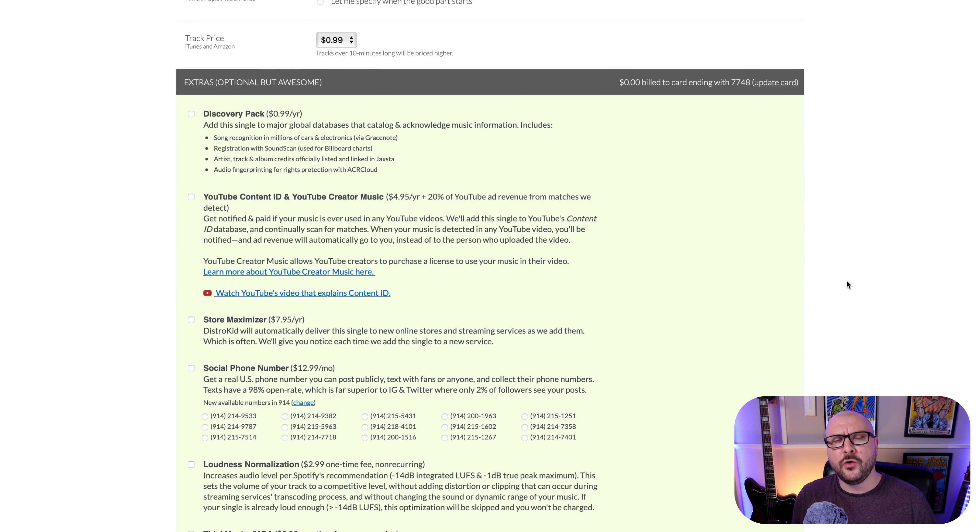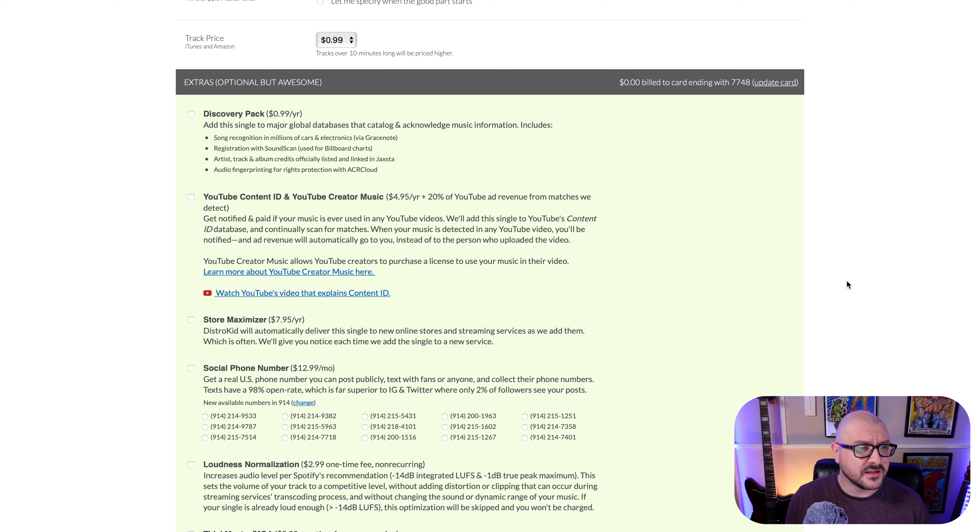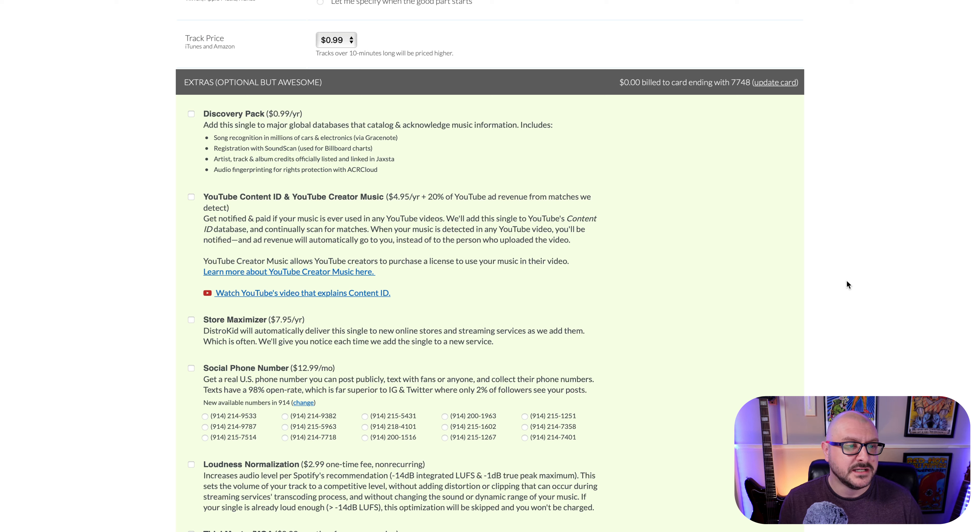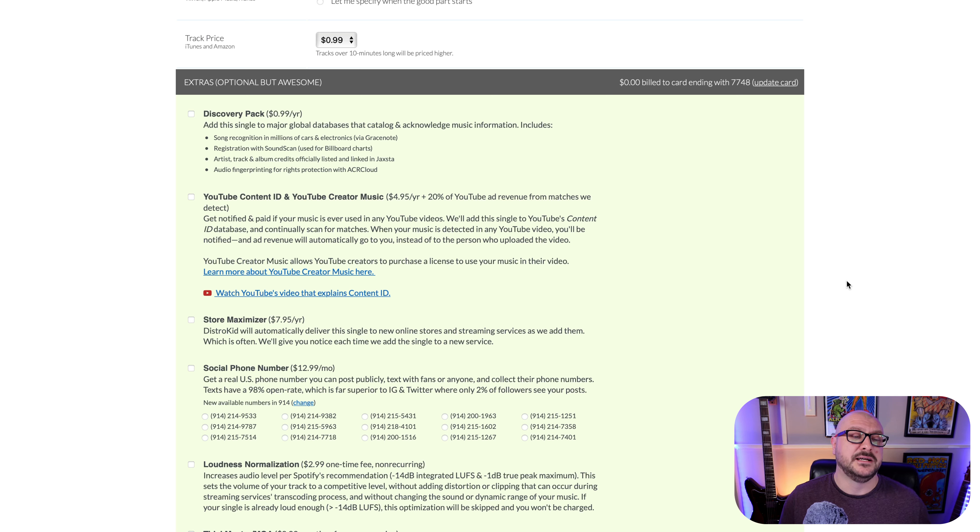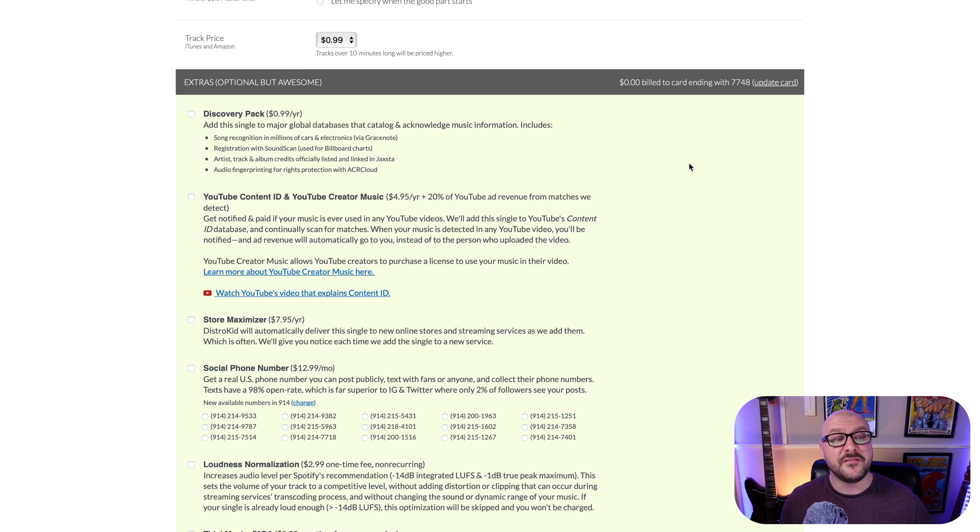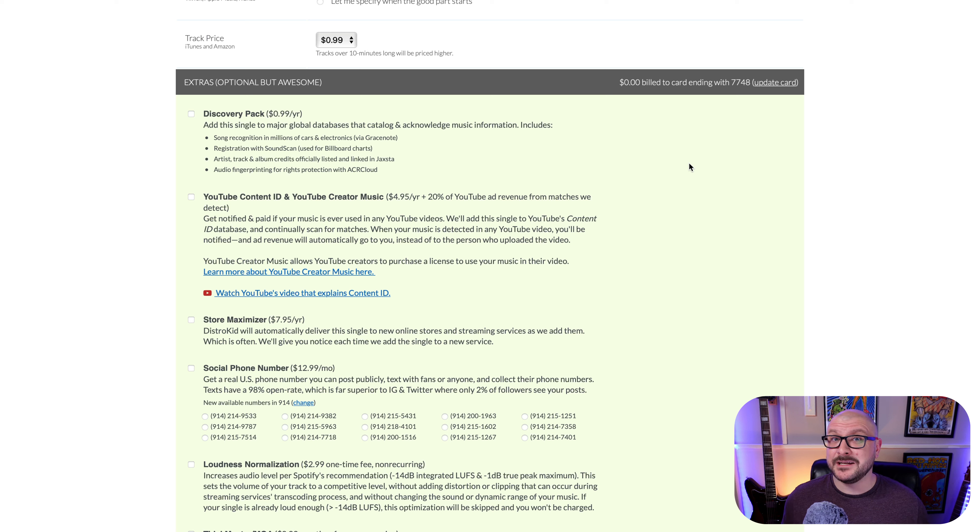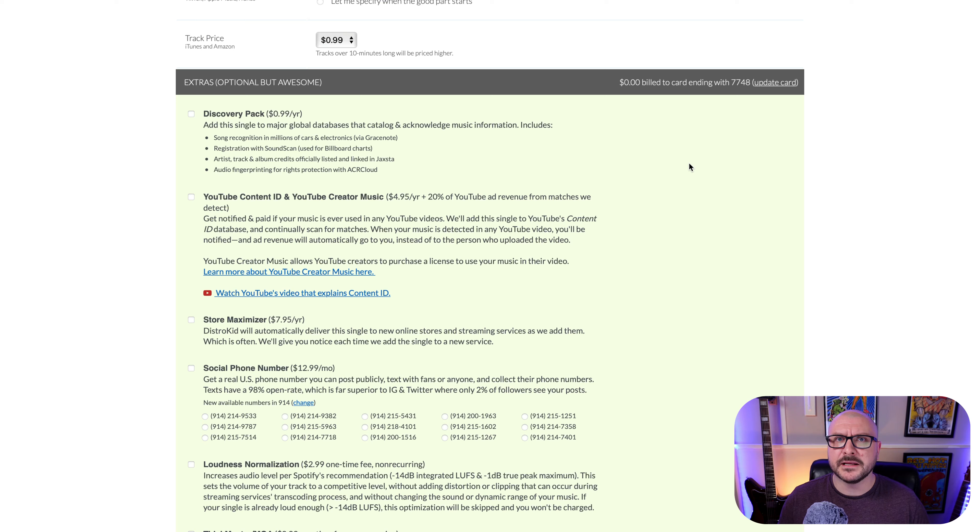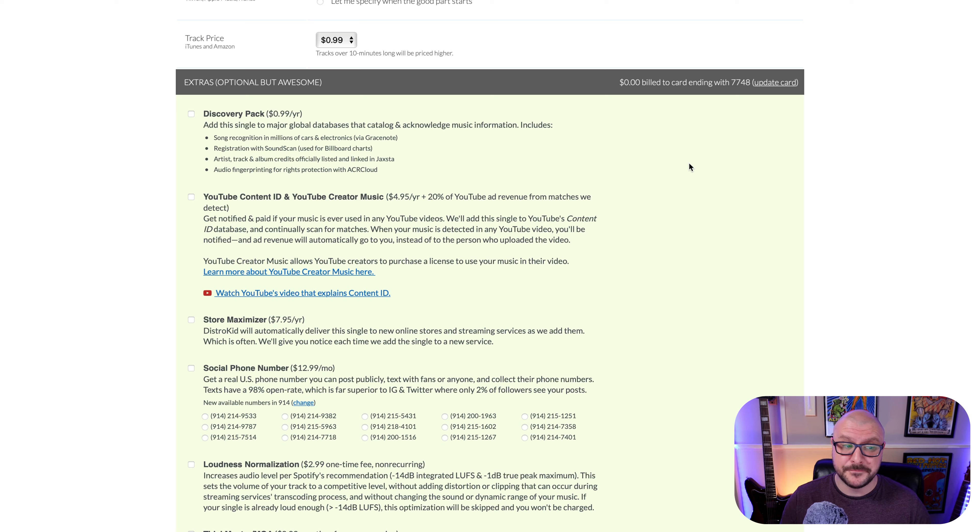So at the bottom here, you have a whole host of different extras that DistroKid offer. You have things like the Discovery Pack. So you can add the single to major global databases that catalog and acknowledge music information. So you get things like song recognition in cars, registration with SoundScan, audio fingerprinting for rights protection. If that sounds interesting to you, go for it. I'm going to leave that blank. Underneath that, you can select YouTube content ID and YouTube creator music. You can get notified and paid if your music is ever used in any YouTube videos. This can be really useful, especially if you're uploading music that you plan to get synced with adverts or things like that in the future. I'm just going to leave this blank just now.